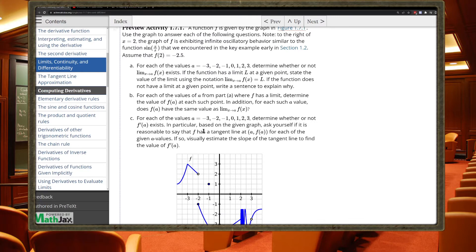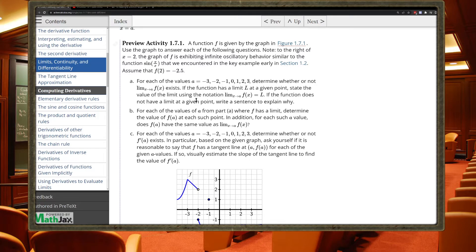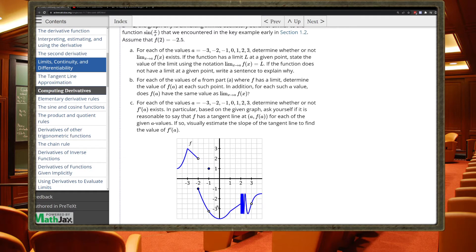For the preview activity, we're seeing if the limit exists at each of these points — at each of these a-values — refreshing ourselves on whether a limit exists. A limit exists if it agrees on where it's approaching from the left and from the right. At a equals negative two, the function is approaching two from the left and negative one from the right; there's a huge gap, so the limit does not exist there. At a equals negative three, the function from the left and from the right are both approaching a height of three, so the limit does exist there — even though it's not differentiable, that's a different quality.